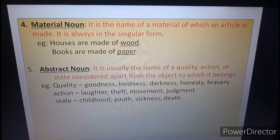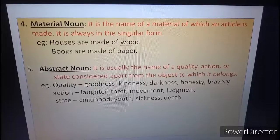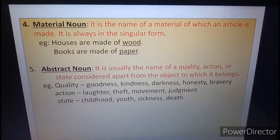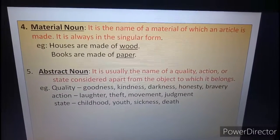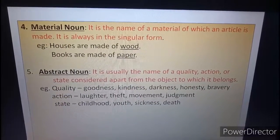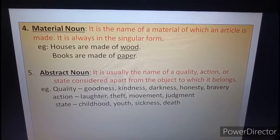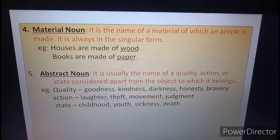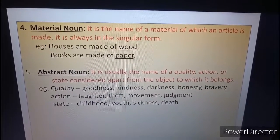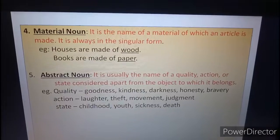Number five, abstract noun. It is usually the name of a quality, action or state considered apart from the object to which it belongs. We cannot see, hear or touch the abstract noun. For example, quality: goodness, kindness, darkness, honesty, bravery — these are the names of quality. Action: laughter, theft, movement, judgment — these are the names of action. State: childhood, youth, sickness — so all these are abstract nouns.